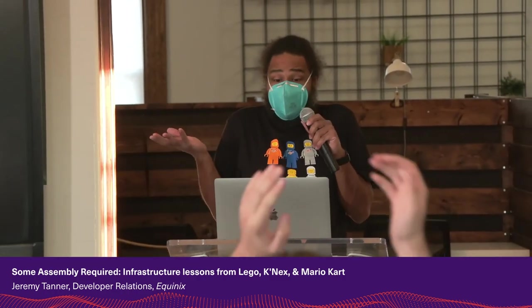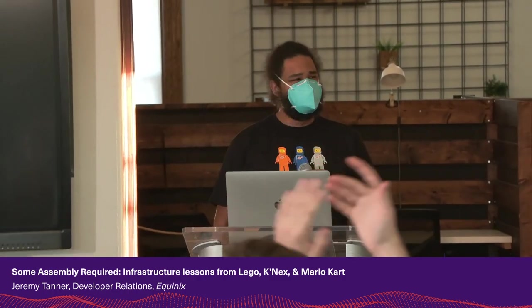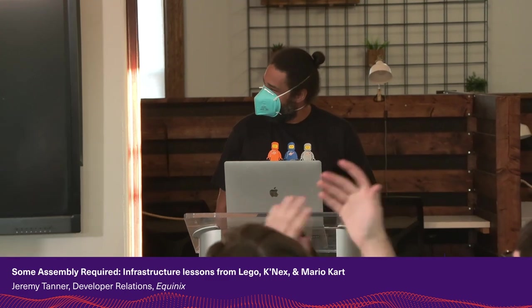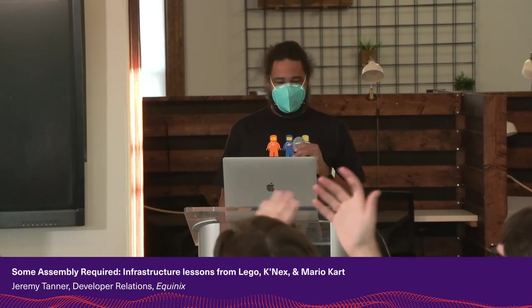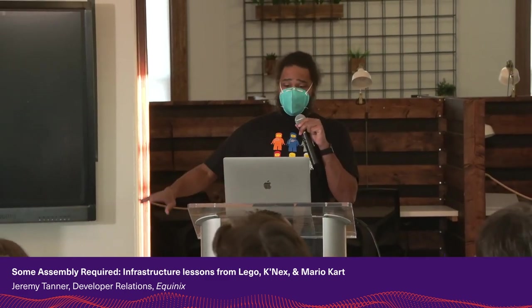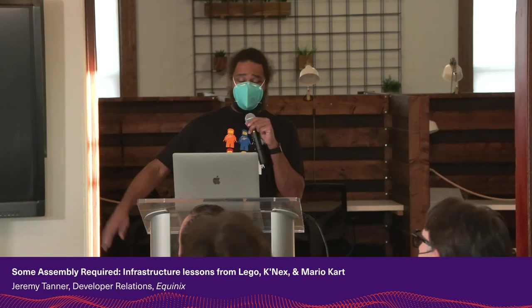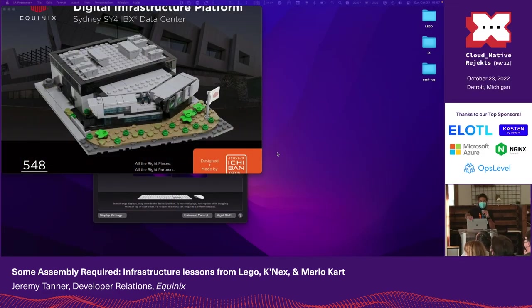Find me to talk Lego, infrastructure, Lego rally cars, patent law, or pizza.